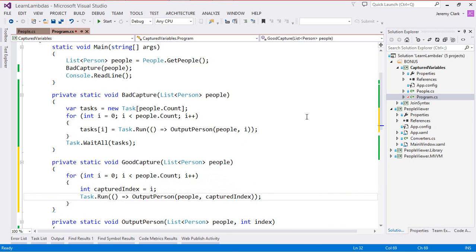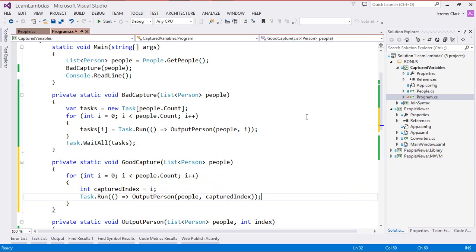Now the difference here is we're not capturing i, the indexer from the for loop. Instead we're capturing this capturedIndex variable. This is a local variable that's scoped for a single iteration of this for loop. So what this means is each time through the for loop we create a new capturedIndex variable and then our lambda expression captures that one item.